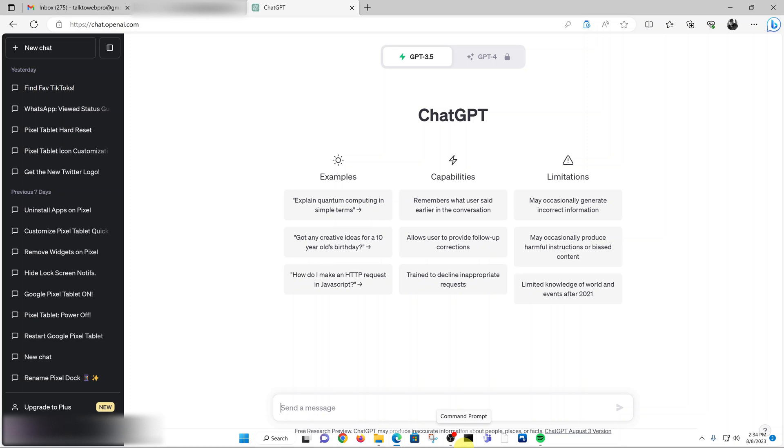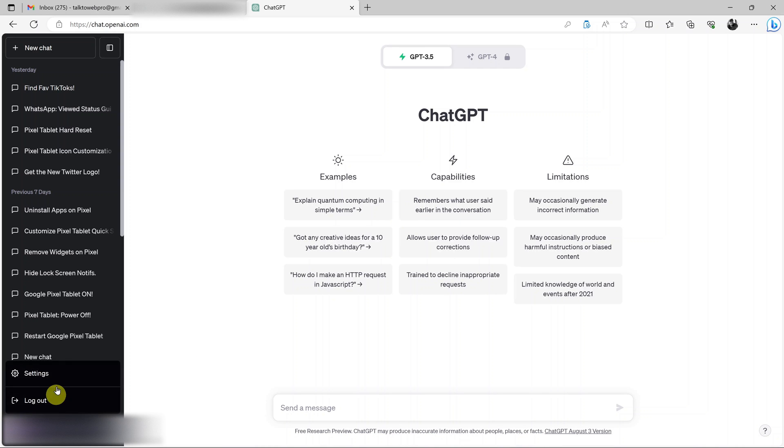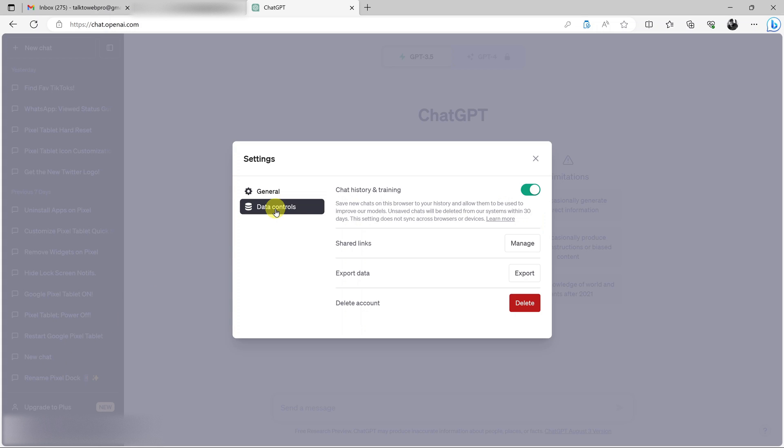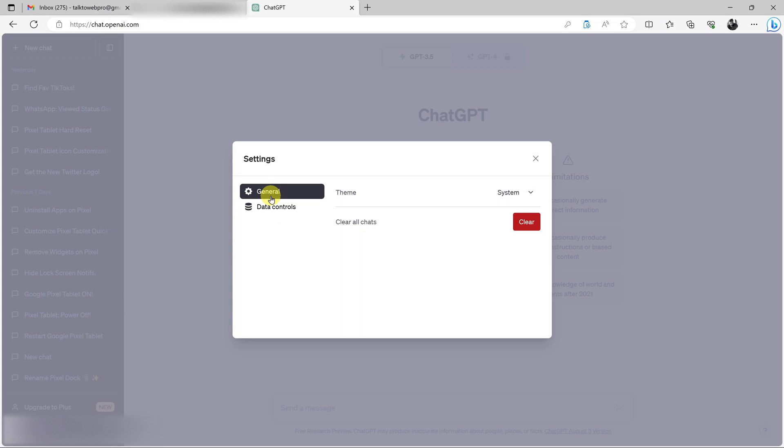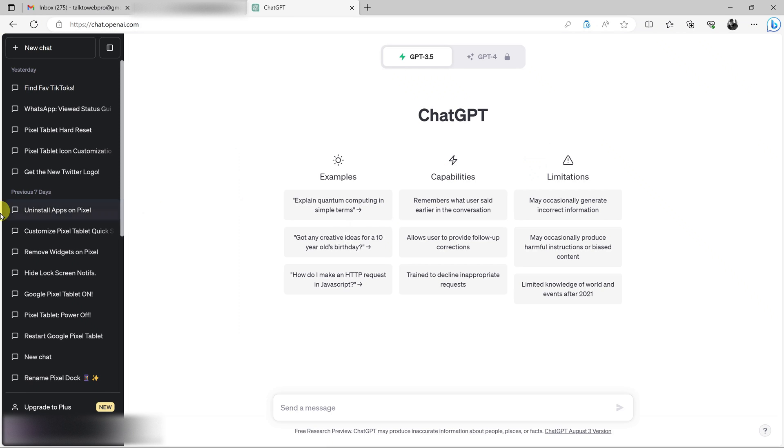Today I'll show you how to change your ChatGPT password. While I'm logged into my ChatGPT account, when I click on my email down here and go to settings, I'll find that there's no option to change my password from here. So how do I go about changing the password?